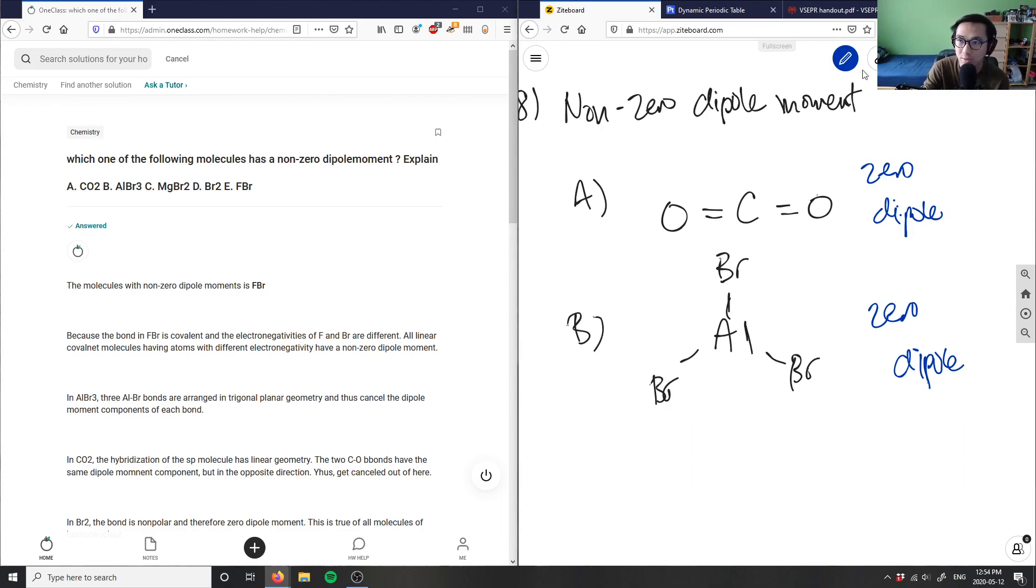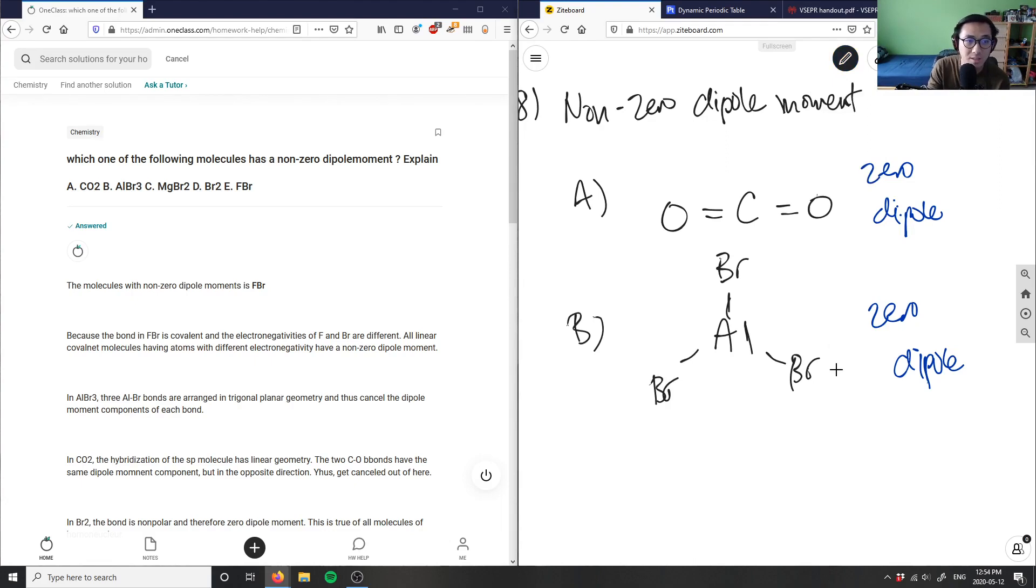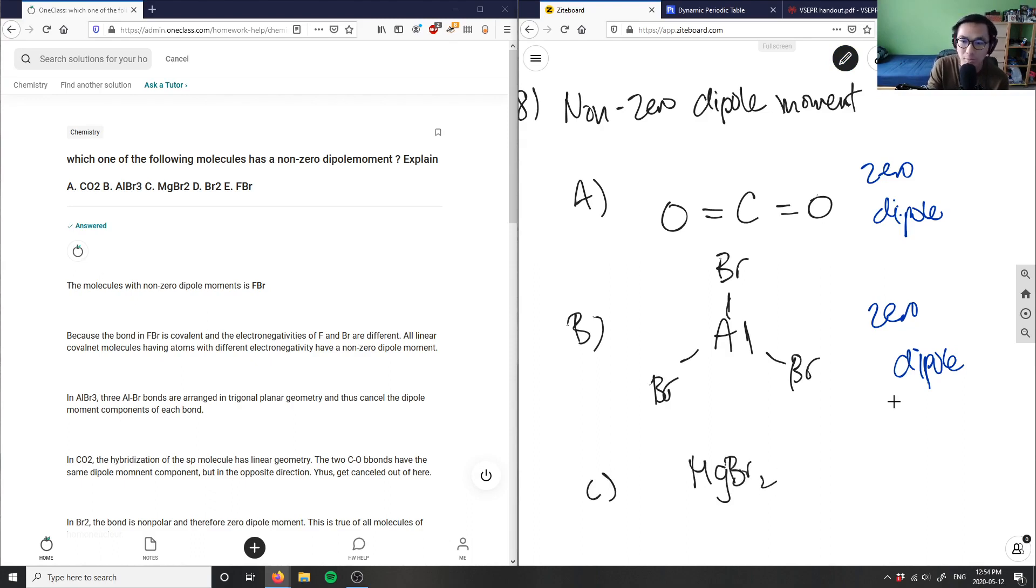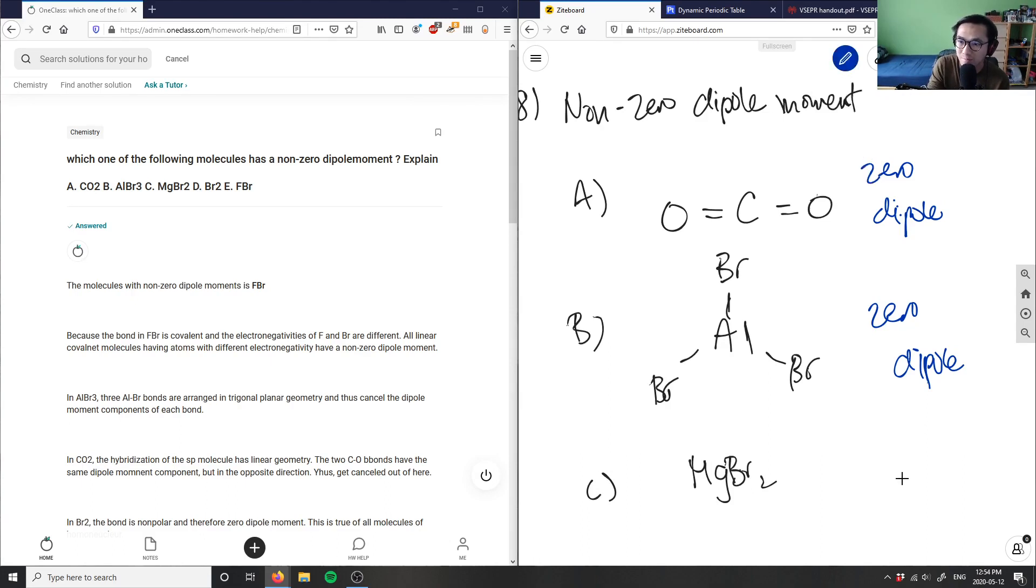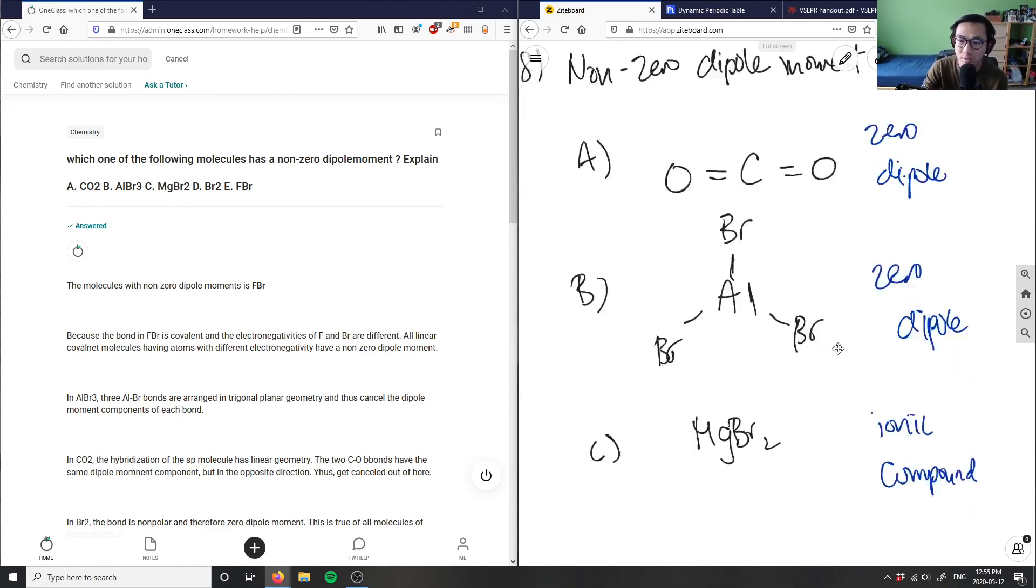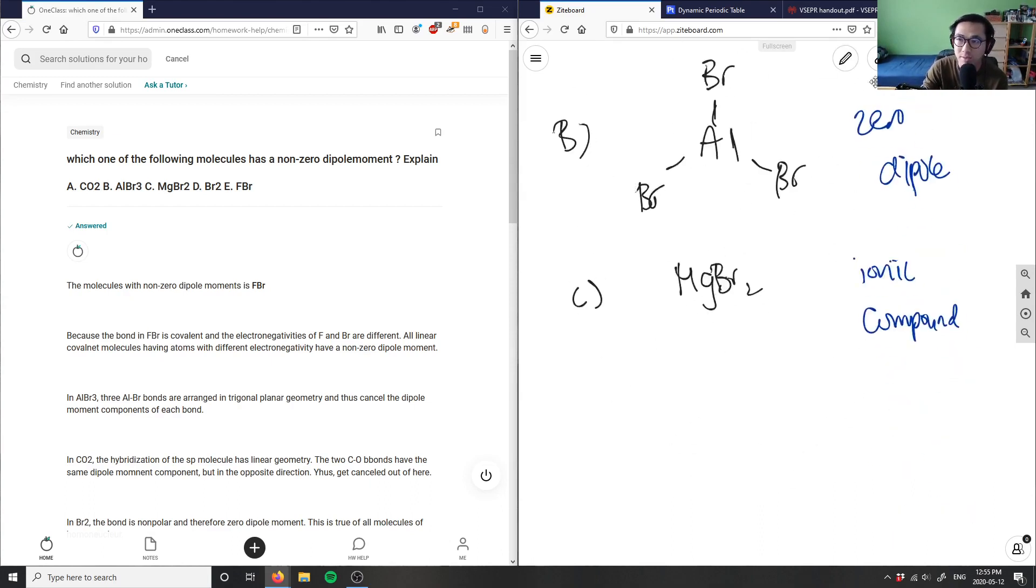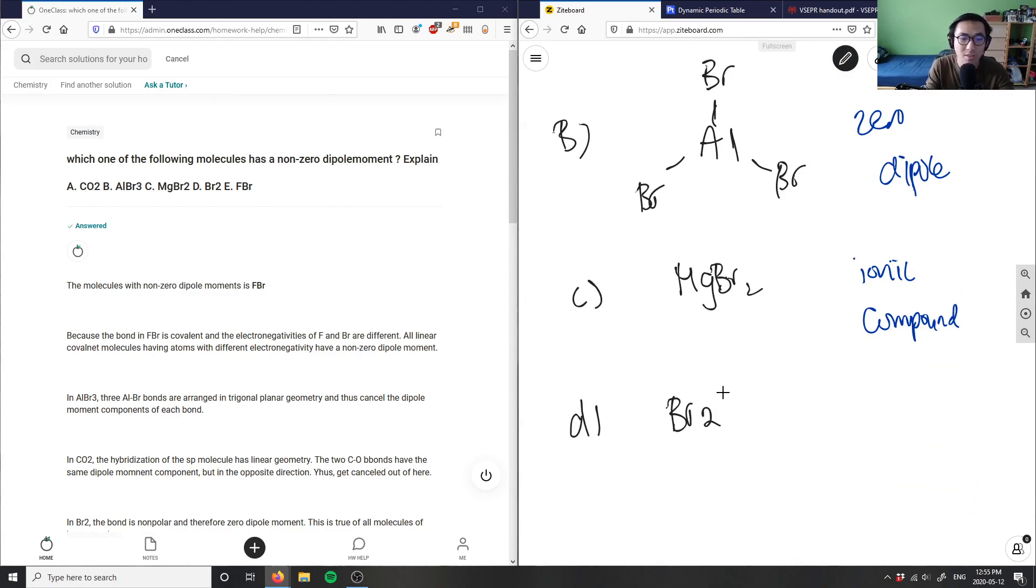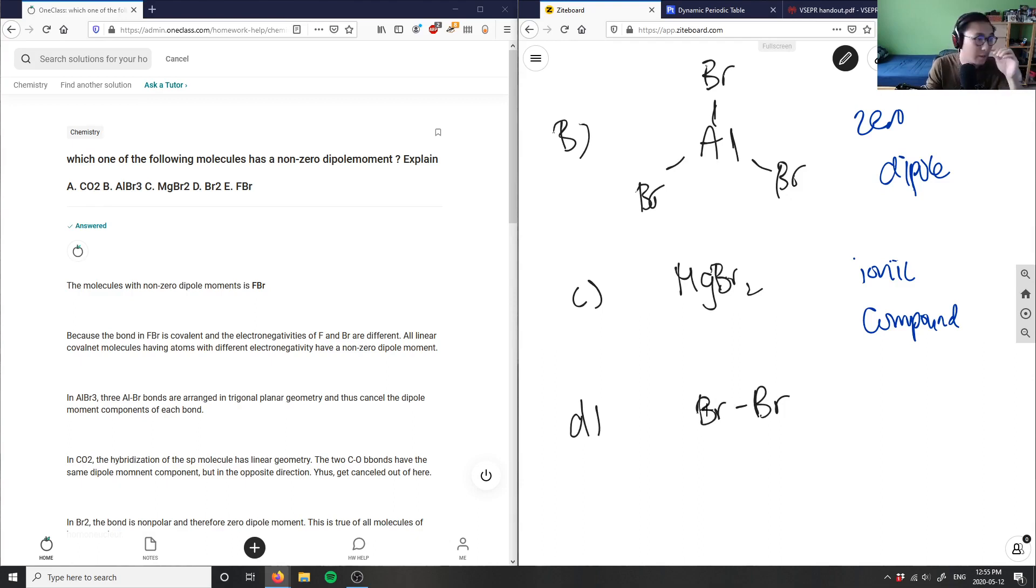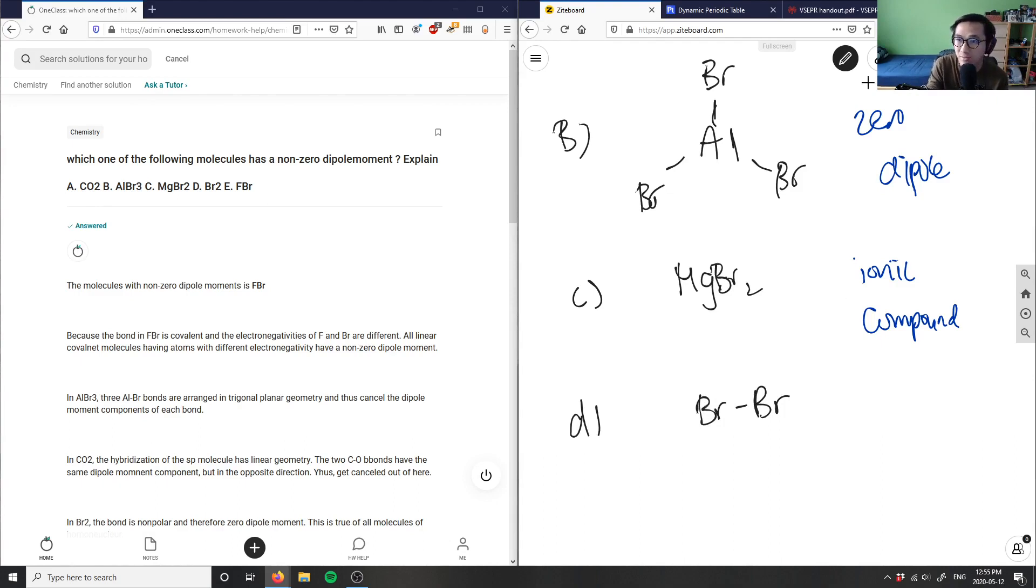Option C is MgBr2. MgBr2 has no dipole because this is an ionic compound, which means it doesn't even have a dipole moment in the first place. When dissociated in water, these two guys are going to form ions. Option D is Br2, and Br2 does not have a dipole moment because it's exactly the same. These two guys are the same elements and they don't have a dipole moment because dipole moment is a difference of electronegativity. This is also zero dipole.